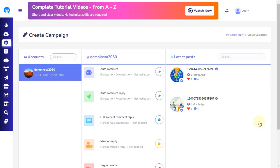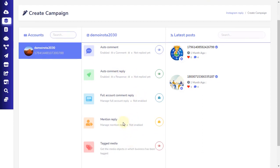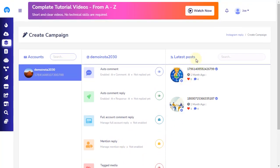The automation campaign of the Instagram section is divided into three parts. The left one is for your Instagram accounts which are connected to bot-enabled Facebook pages. The middle section is where you will find all auto-comment enabled posts report, auto-reply posts report, a setting to enable full account comment reply, and a setting to enable mention reply and see all tagged medias. The right side displays the lists of your latest Instagram posts.